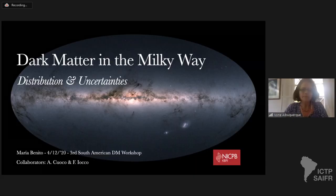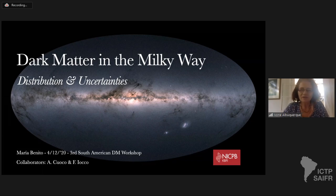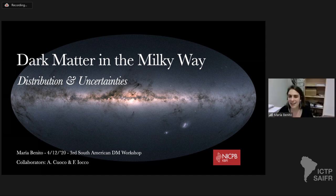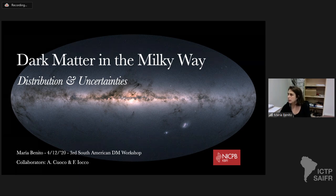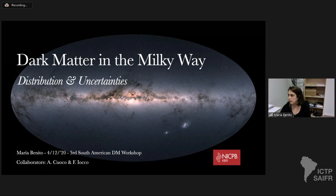Welcome everybody. We'll start with Maria Benito about distributions of dark matter in the Milky Way. In the next 10 or 15 minutes, I'm going to talk about the distribution of dark matter in our galaxy, and in particular discuss the different sources of uncertainty that affect the observational determination of the distribution of dark matter in the Milky Way.